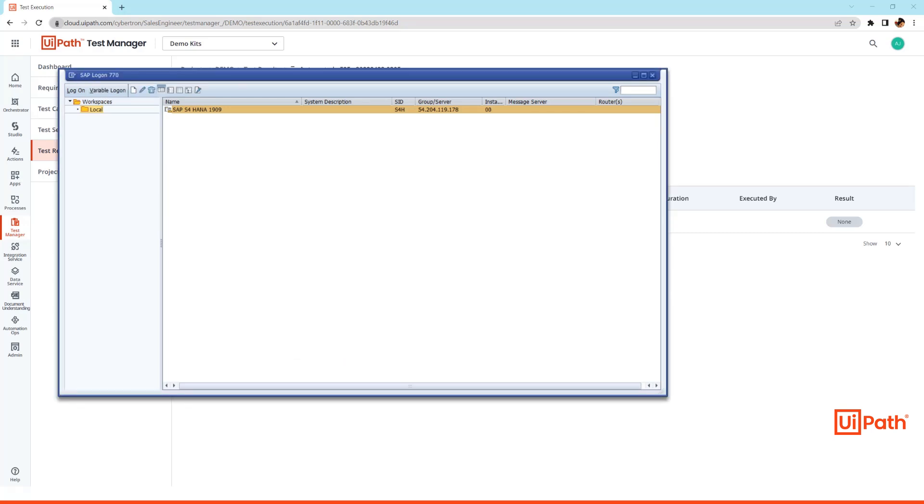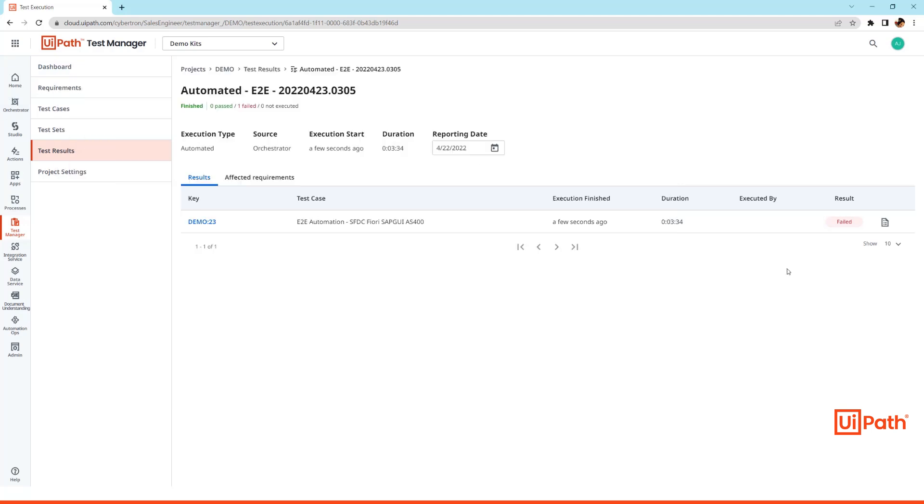Once the test is complete, we will get the results back into the Test Manager. So let's navigate back to the UiPath Test Manager for reviewing the test results.